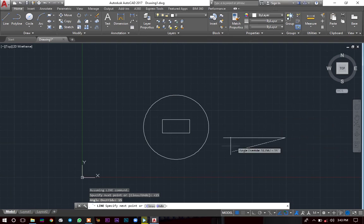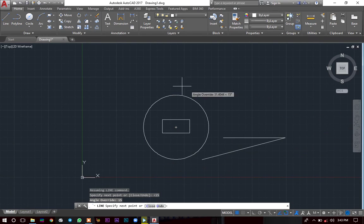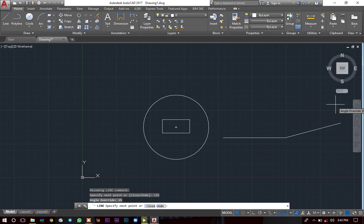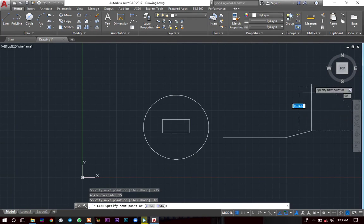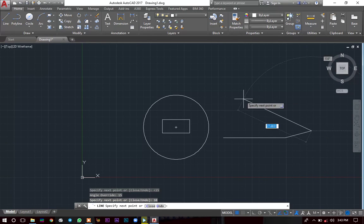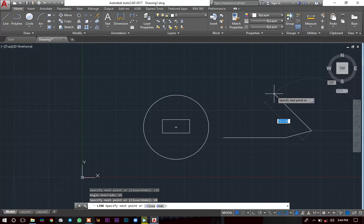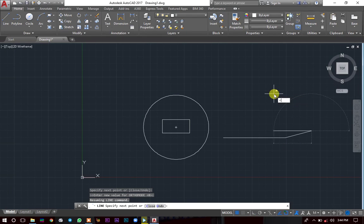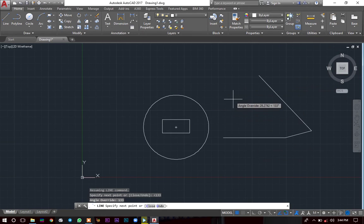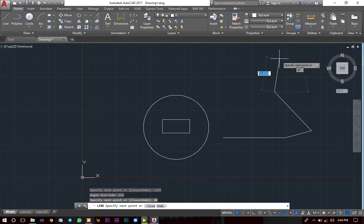From there, you can draw another segment at a different angle. For instance, for 133 degrees, you press Shift + <, enter 133, and that is your angle. Then enter the distance, maybe 20. But now I don't know whether it's 20mm, 20cm, or 20 inches — so how do I change the units?